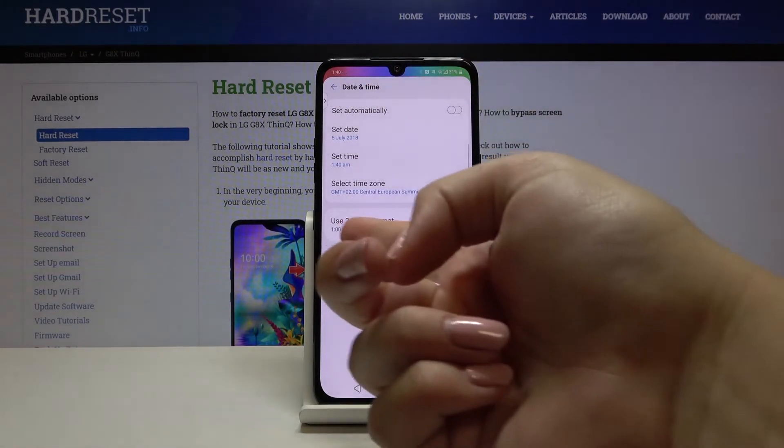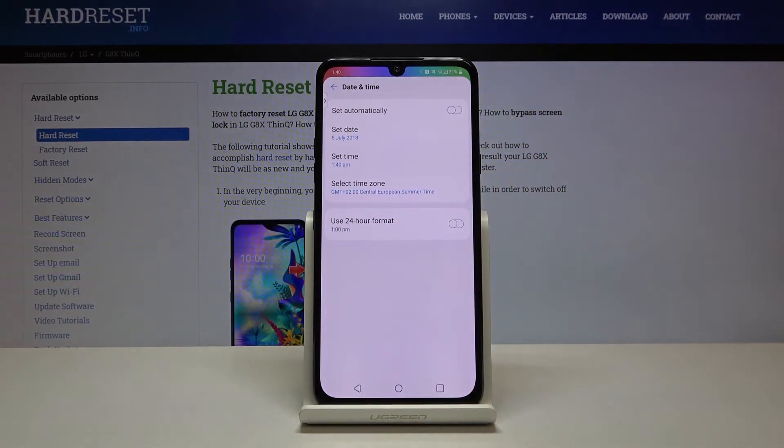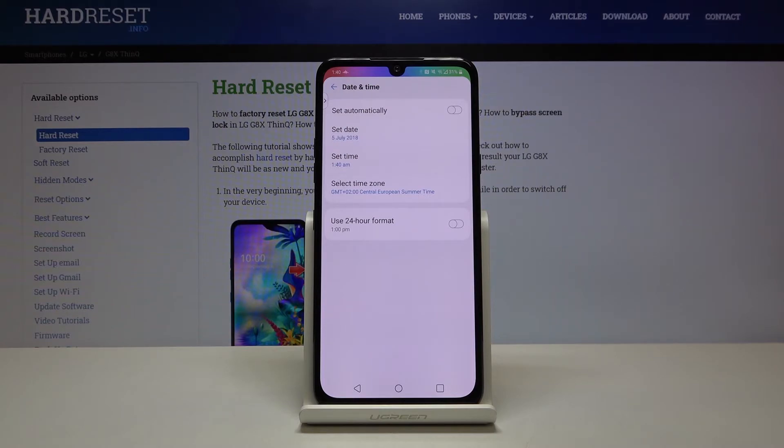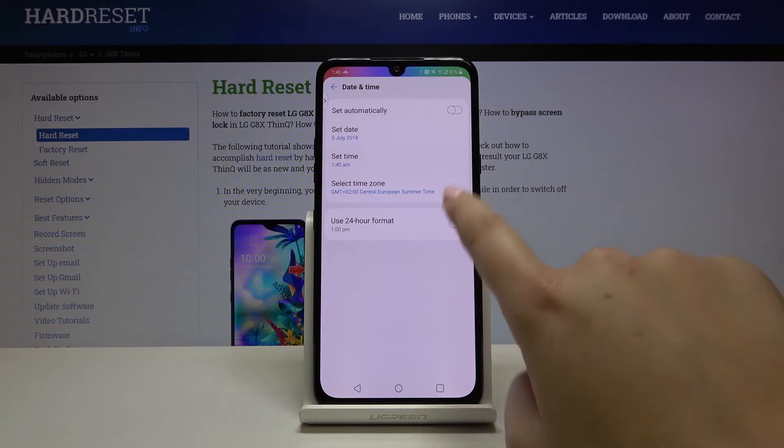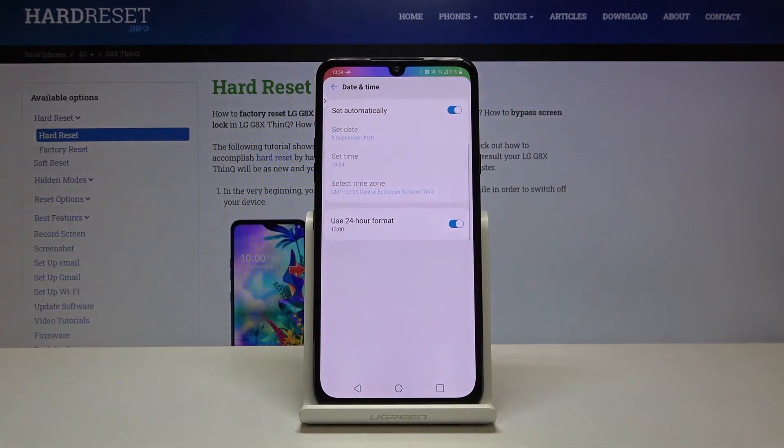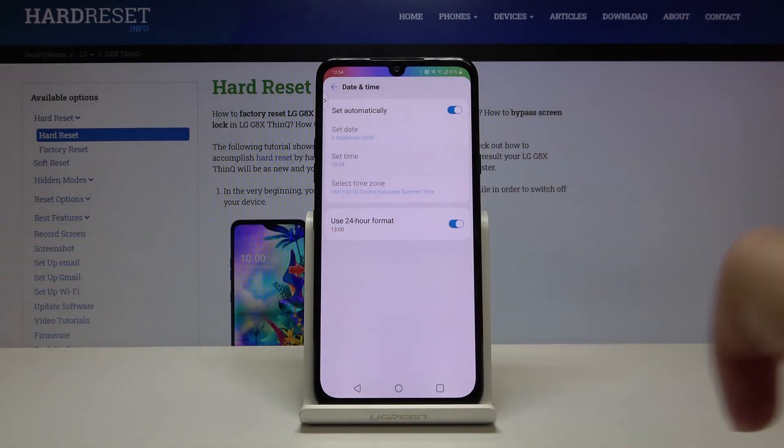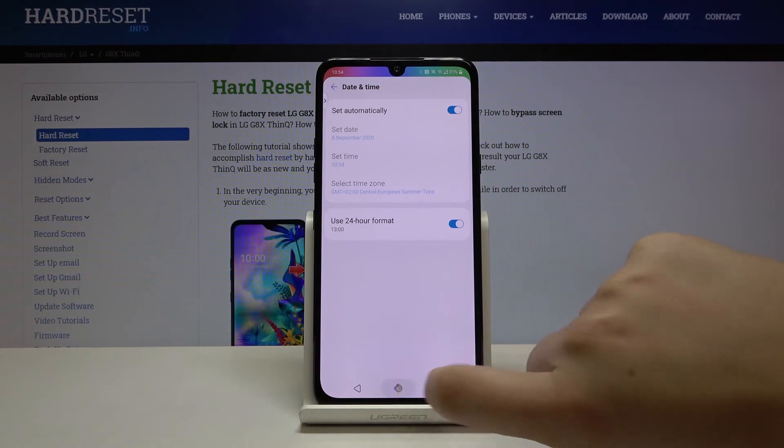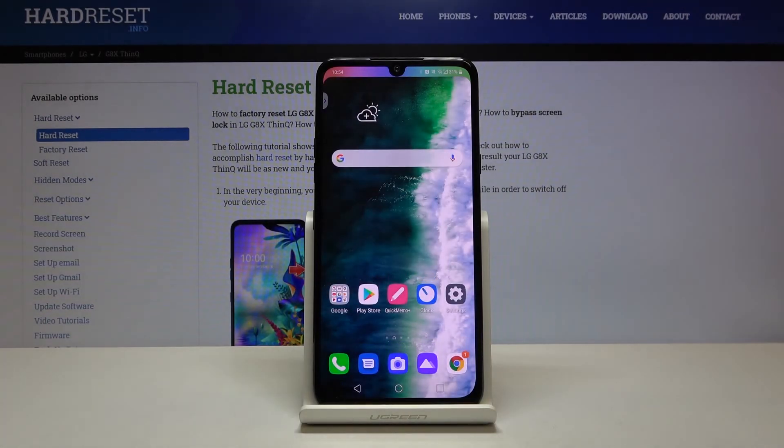If we want to get back to all previous settings, then simply tap on the switchers again and date and time will be set automatically and we will use 24 hours format. So that's all.